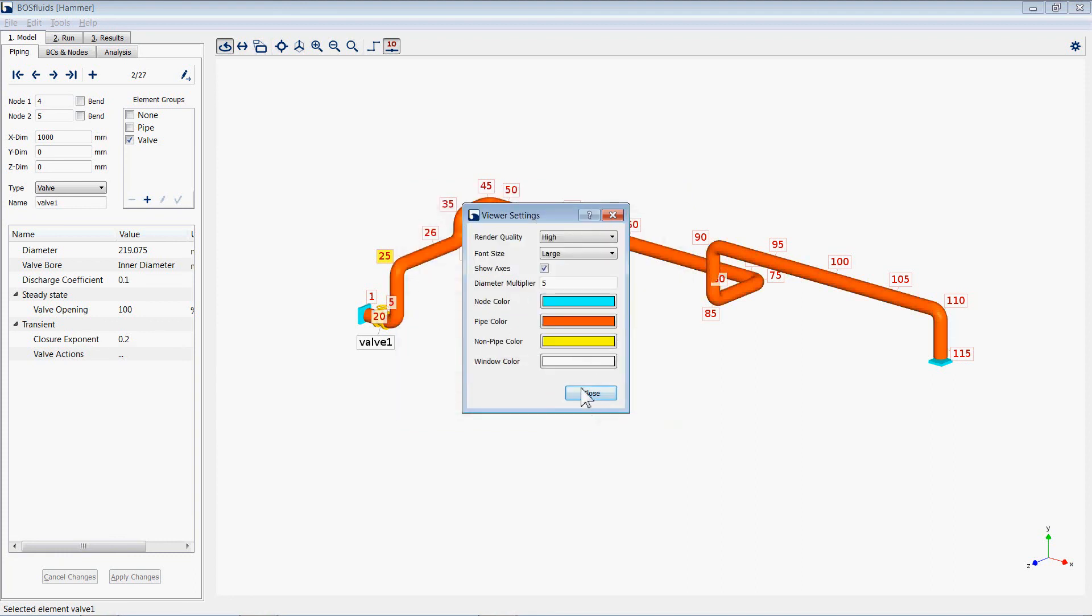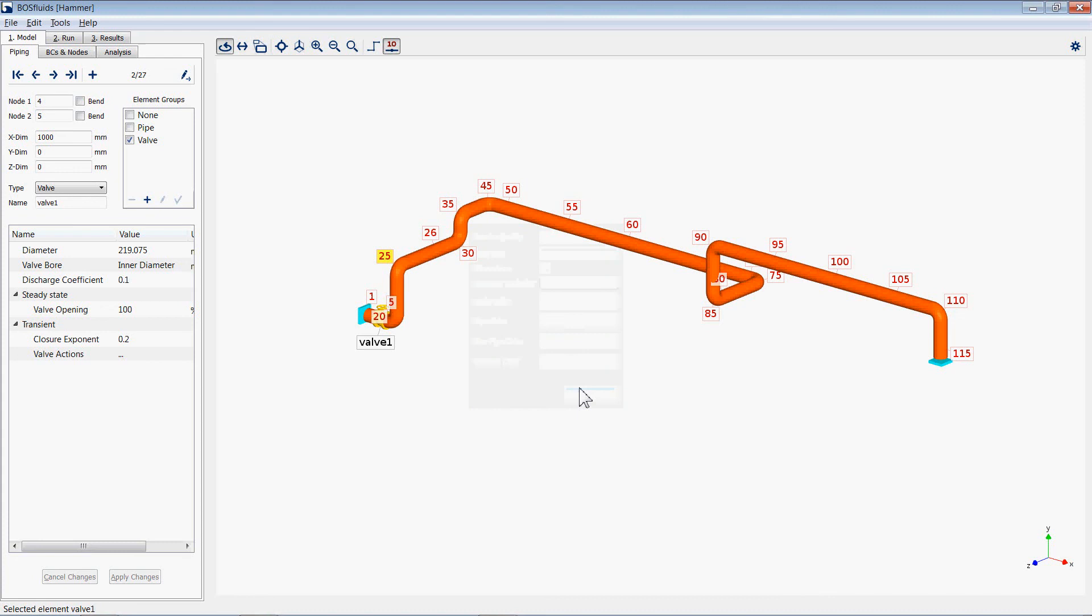This completes the demonstration on using the 3D viewer in BOSS Fluids. You can view other demonstrations of BOSS Fluids features on the DRG YouTube channel.